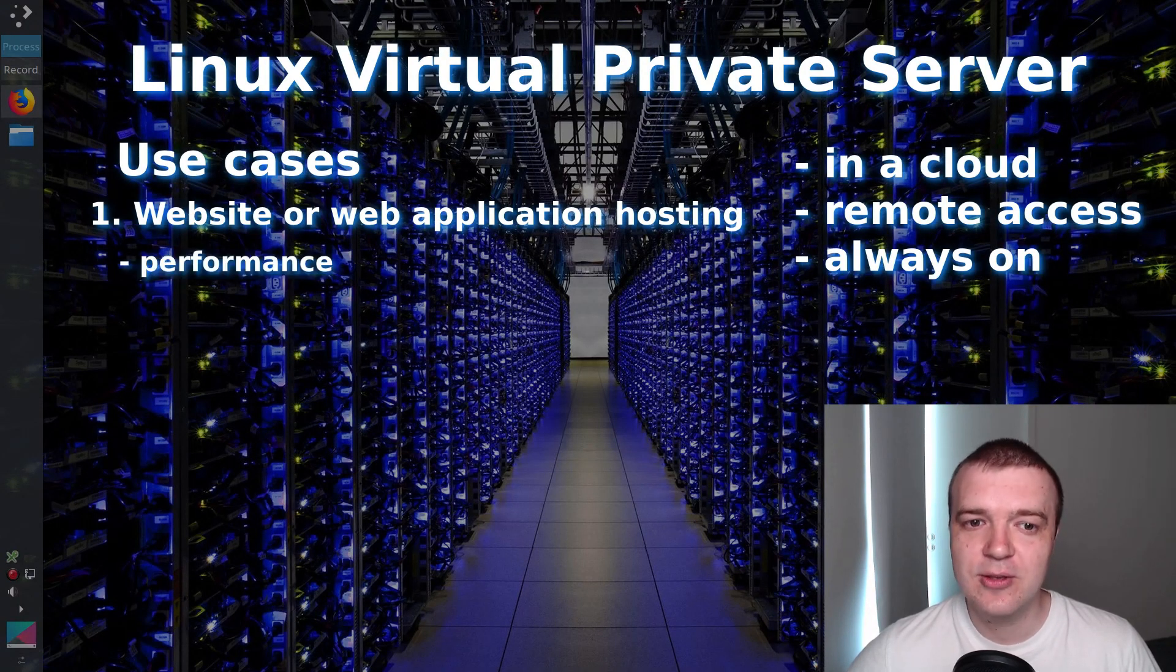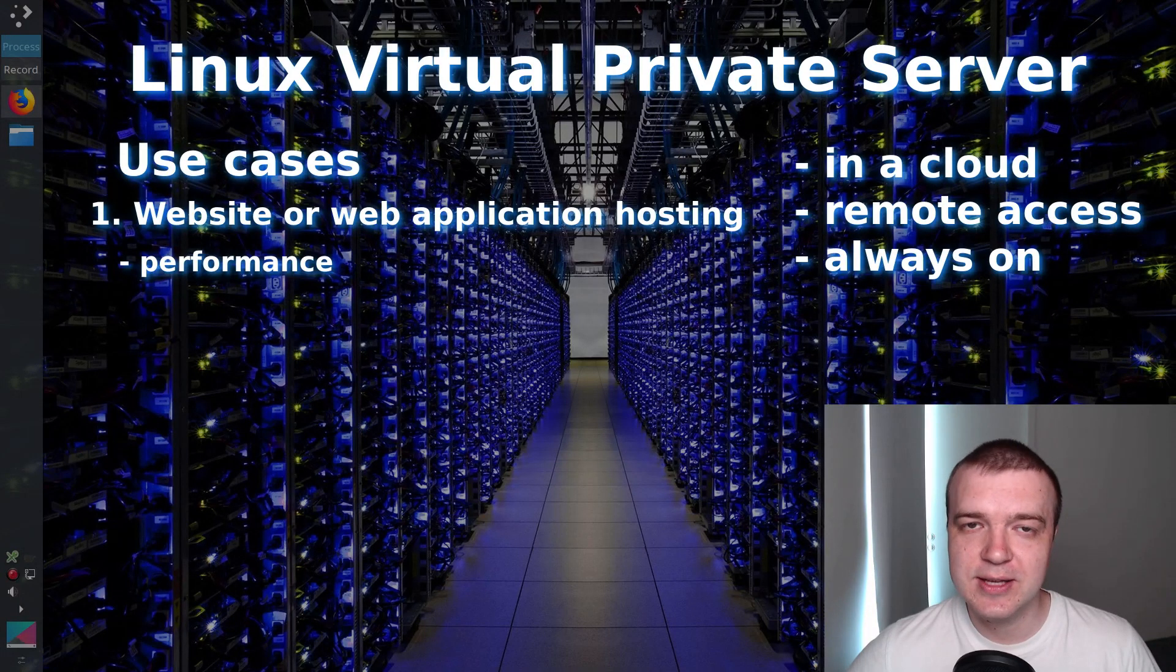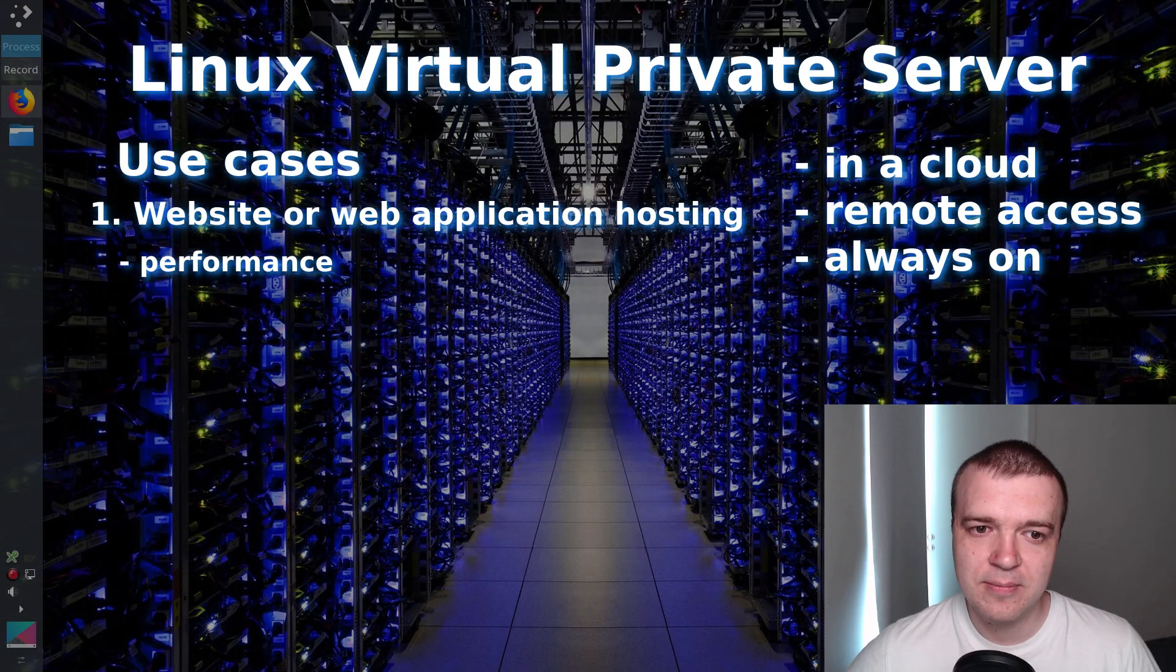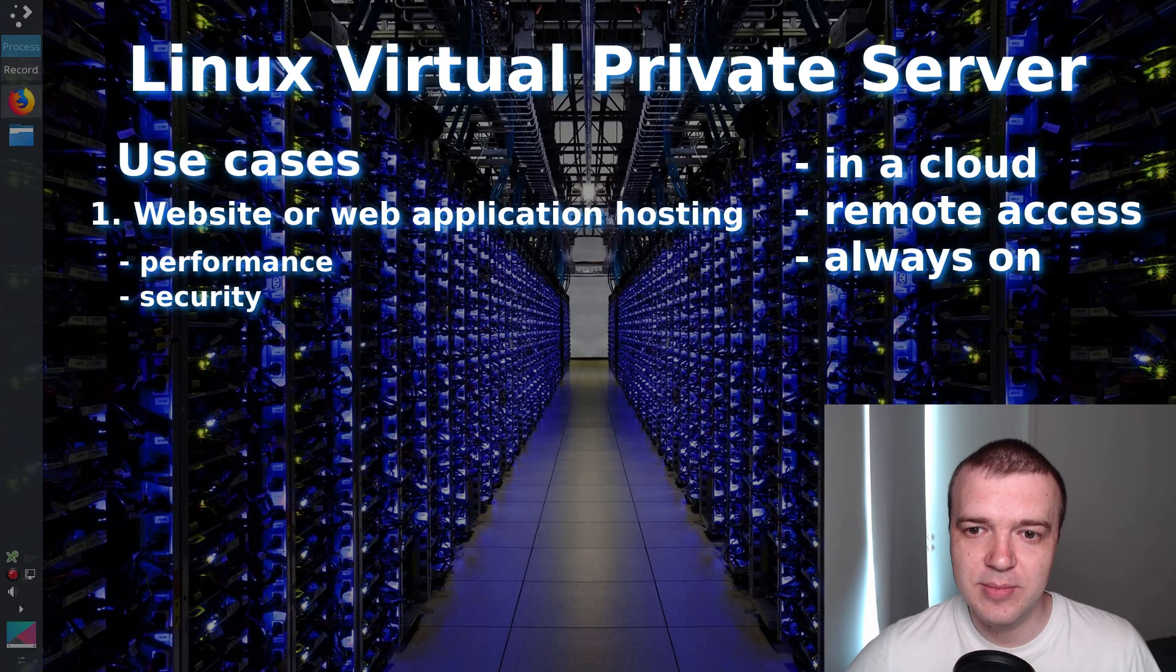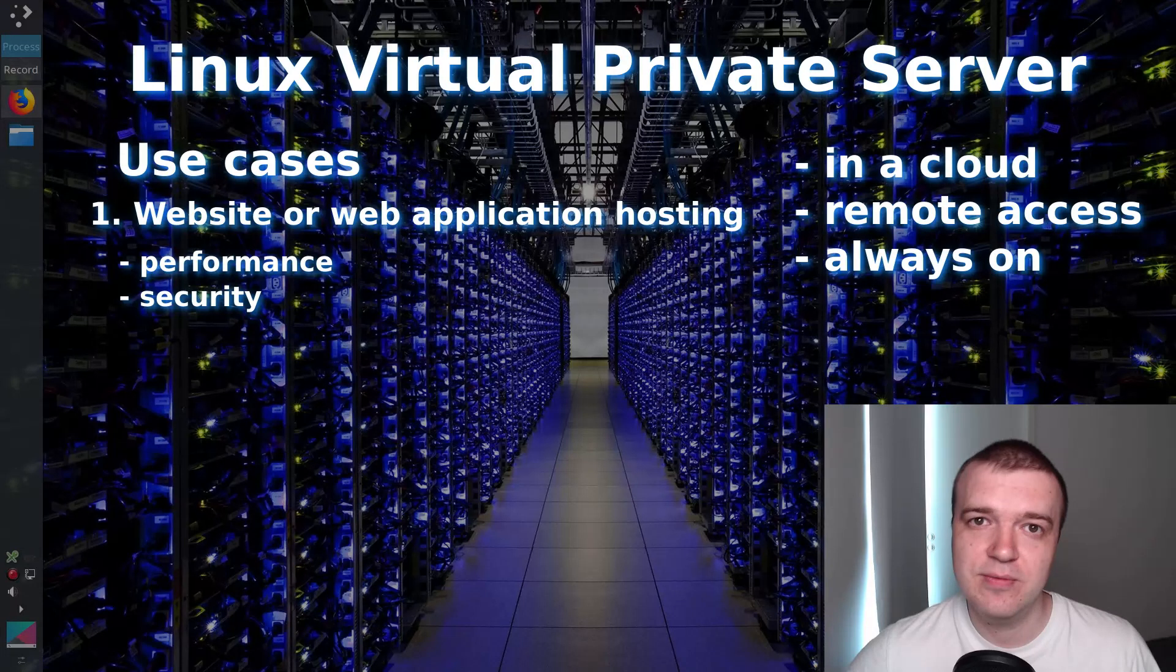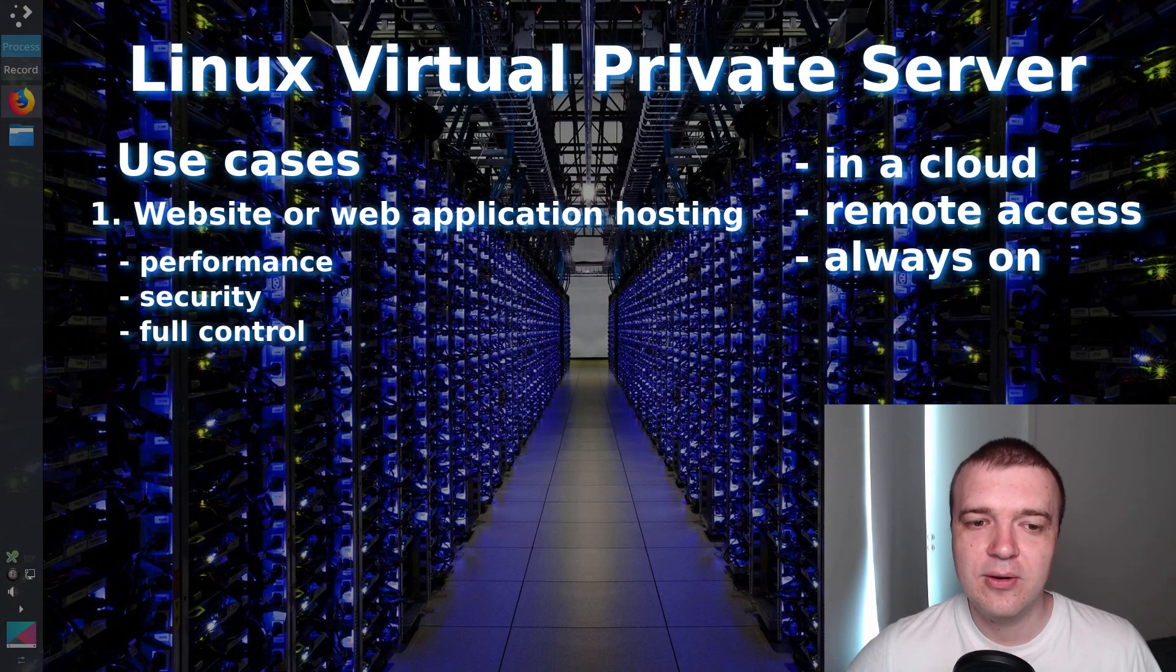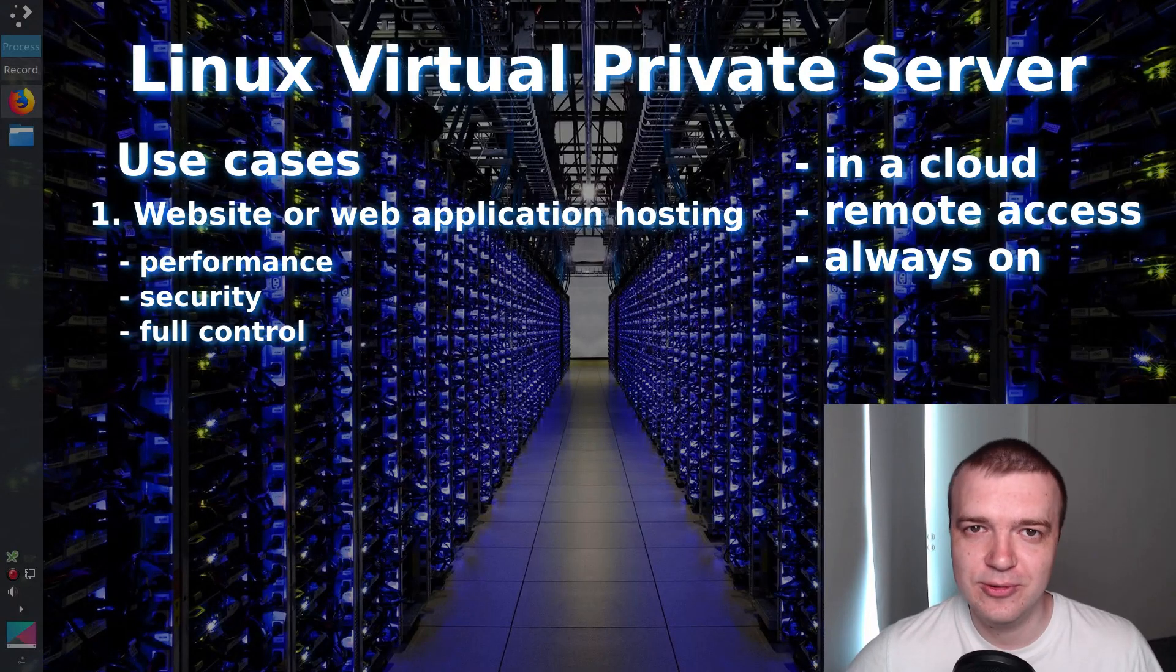In this case, you have guaranteed performance because you get access to your own dedicated CPU, RAM, storage, bandwidth. Better security because your virtual machine is in an isolated environment and unlike in shared hosting, what happens to your neighbors will not affect you. You also get complete server control because you have root access to your server.